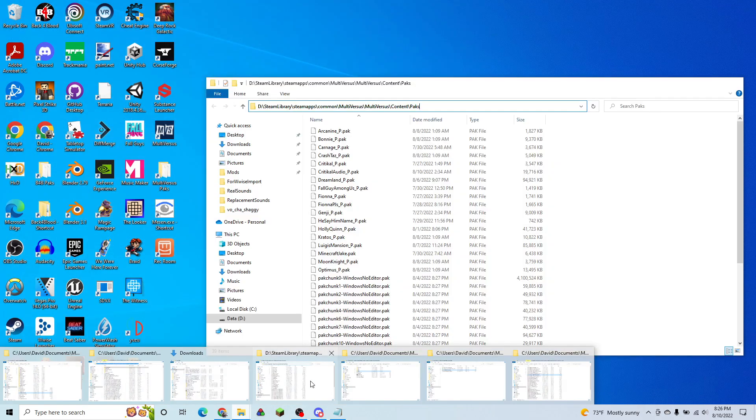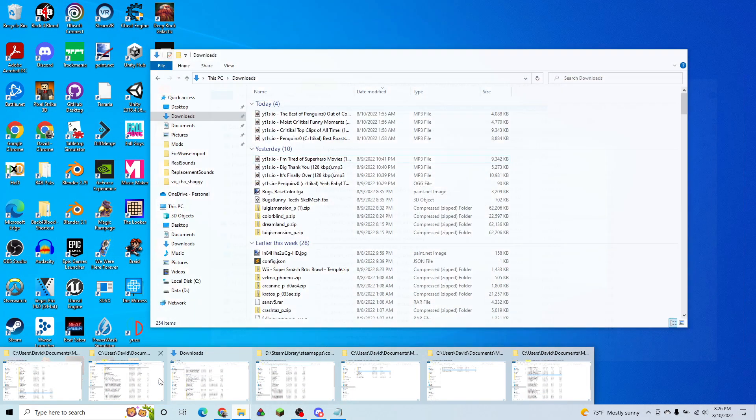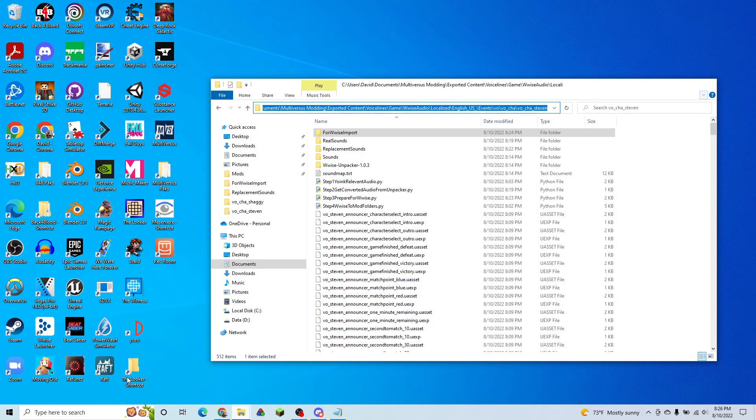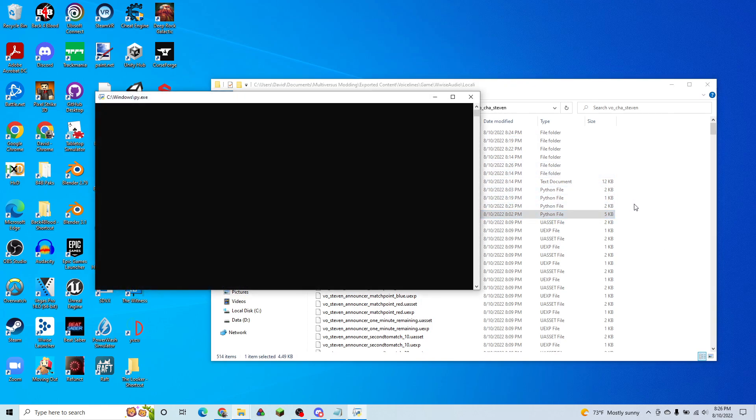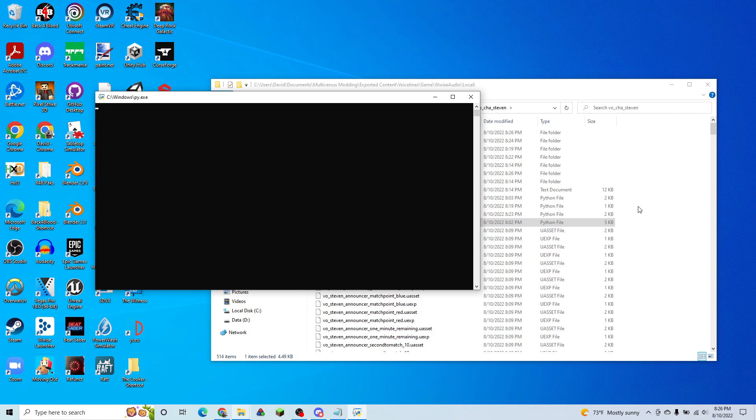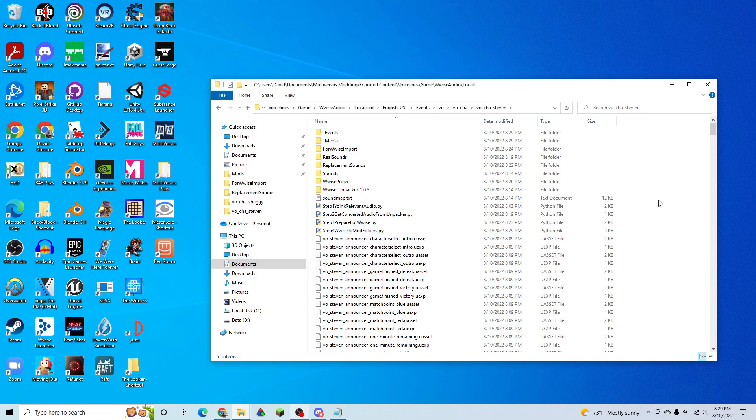And we're going to go back into our folder. And run step four. And now that we've run step four, we basically have our mod done. So we have our events folder and our media folder here.